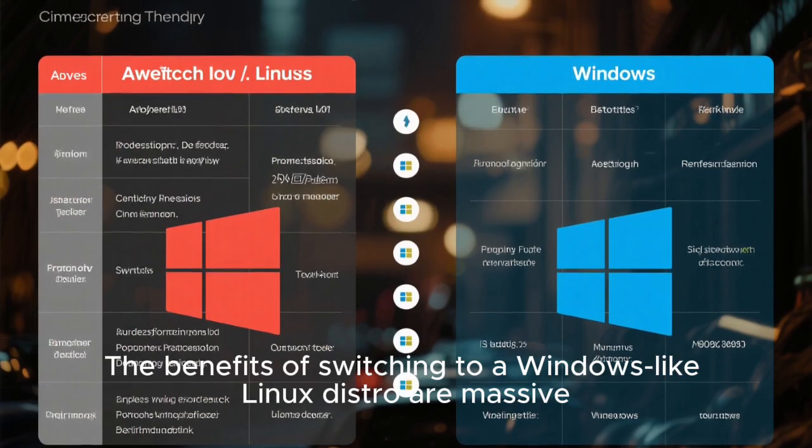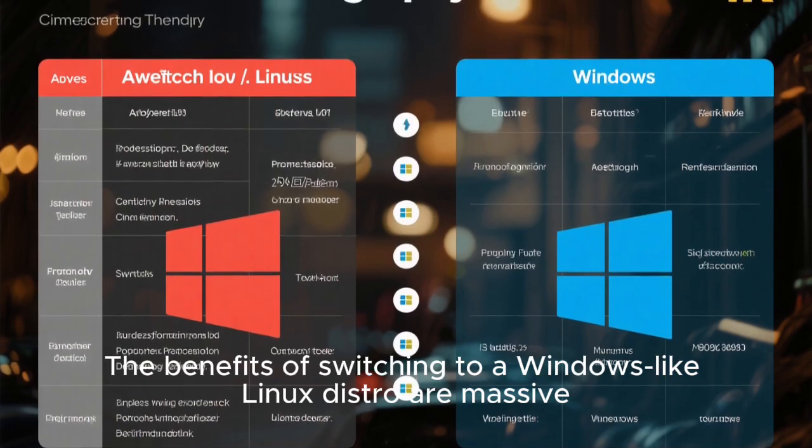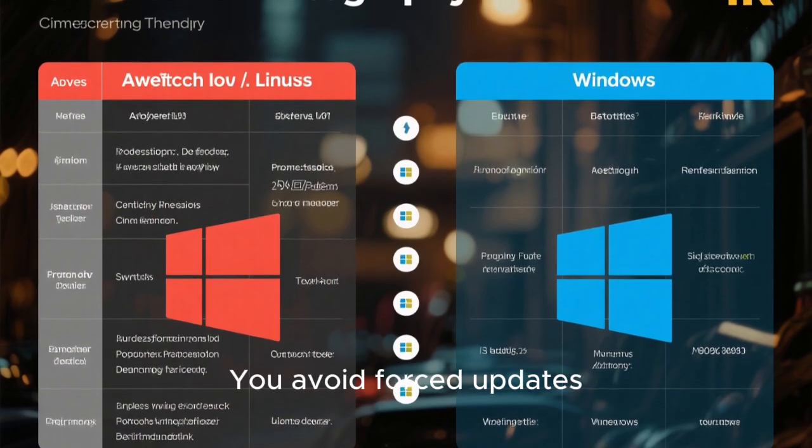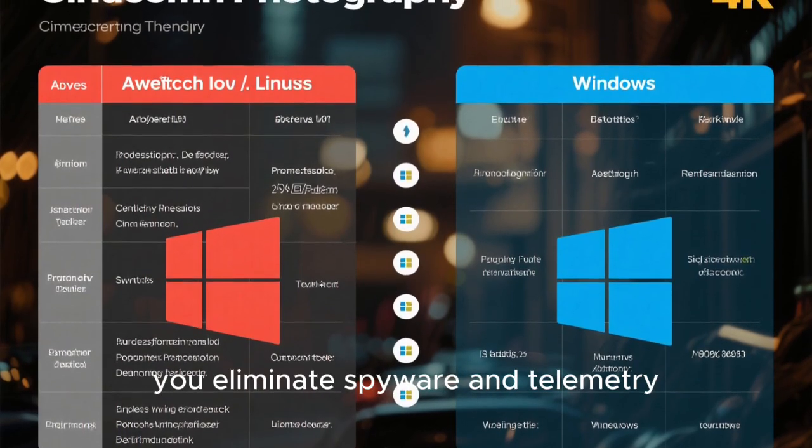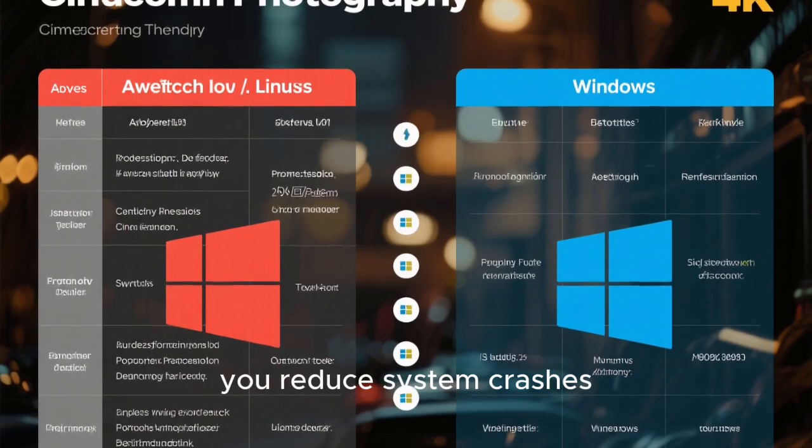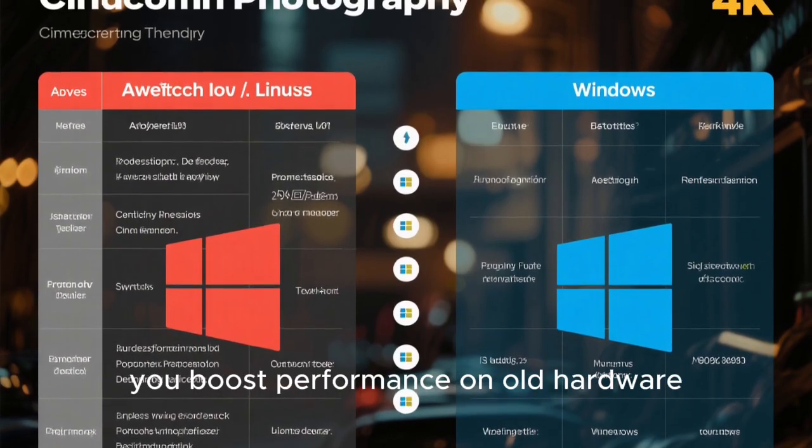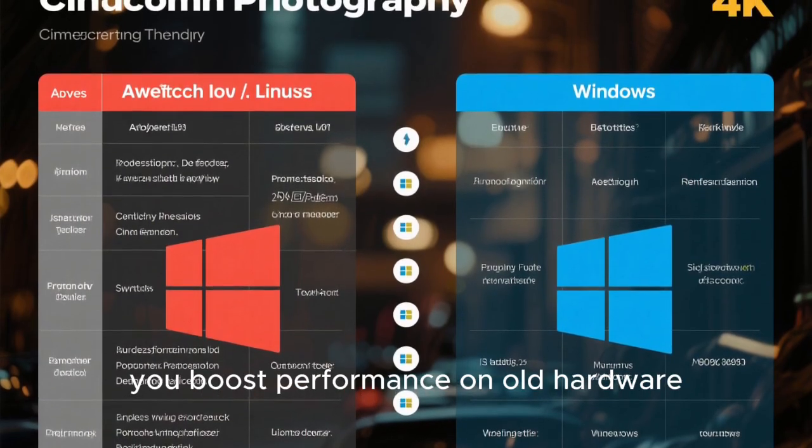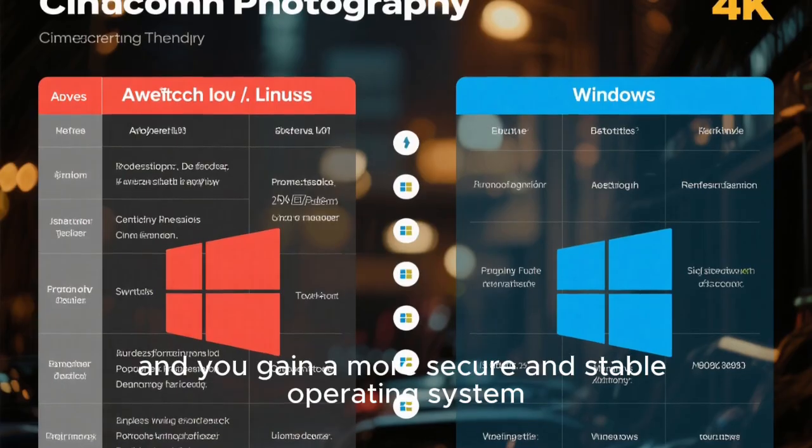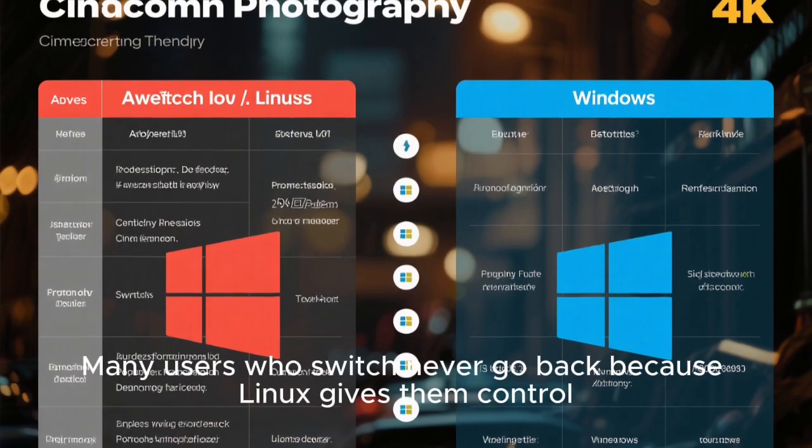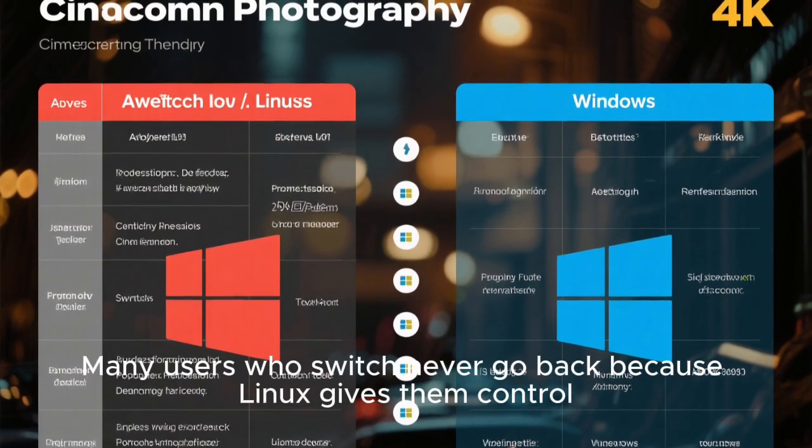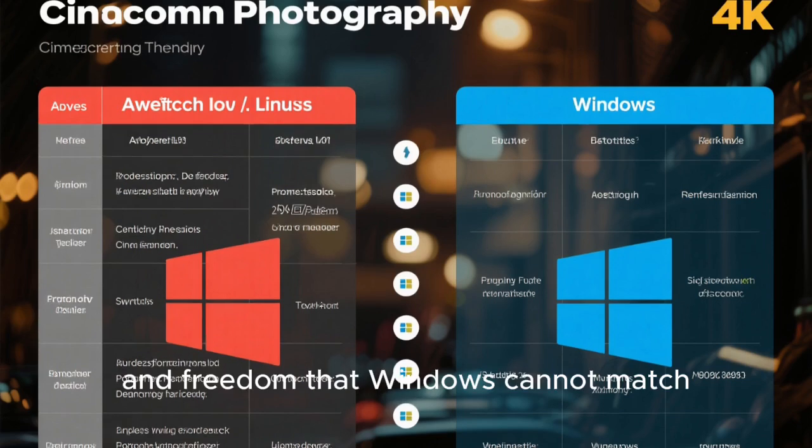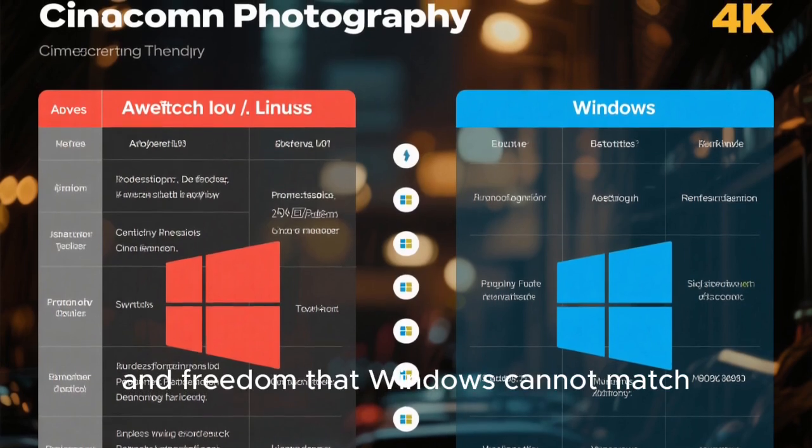The benefits of switching to a Windows-like Linux distro are massive. You avoid forced updates, you eliminate spyware and telemetry, you reduce system crashes, you boost performance on old hardware, and you gain a more secure and stable operating system. Many users who switch never go back because Linux gives them control, speed, and freedom that Windows cannot match.